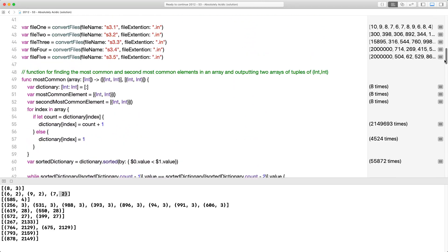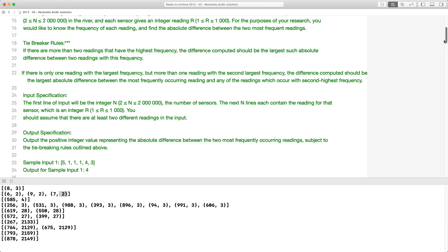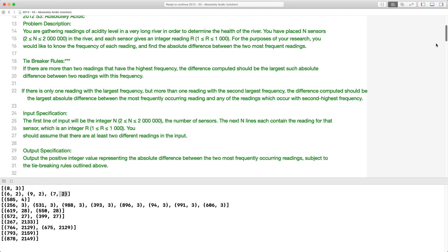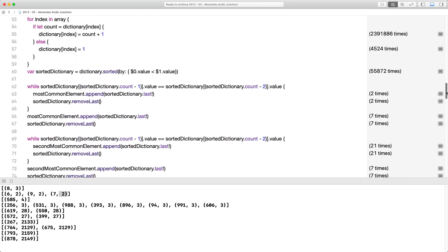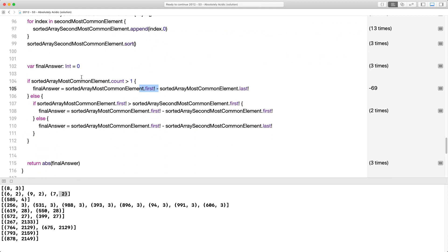So here's the comparison logic, which is where people have a hard time. If the sorted array of the most common element has length greater than one, then find the difference between the last and the first — that gives the greatest difference. This handles the first tiebreaker: if there are more than one reading in the highest frequency group, find the difference between the first and last since they're sorted, giving the highest possible difference.